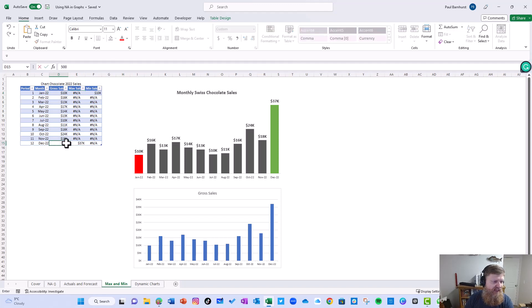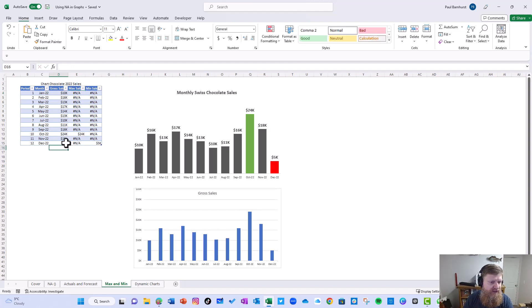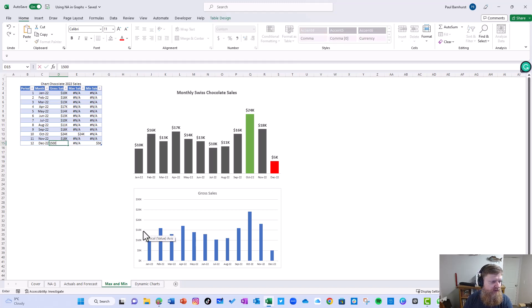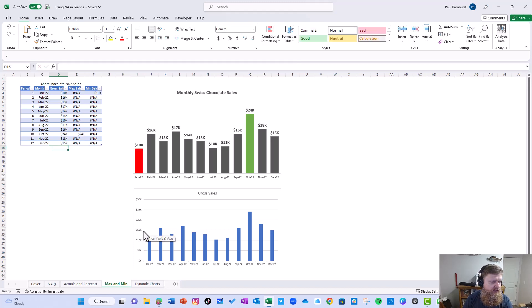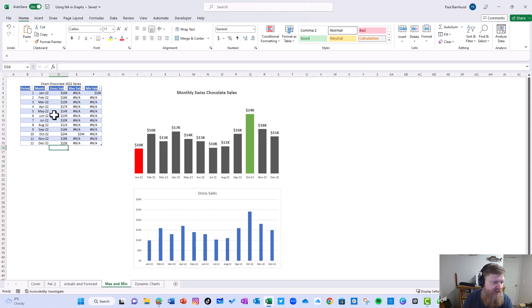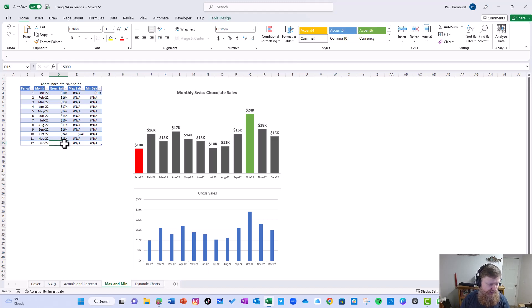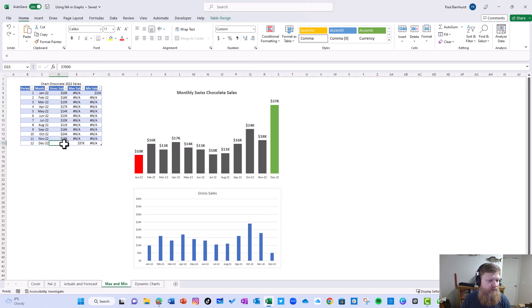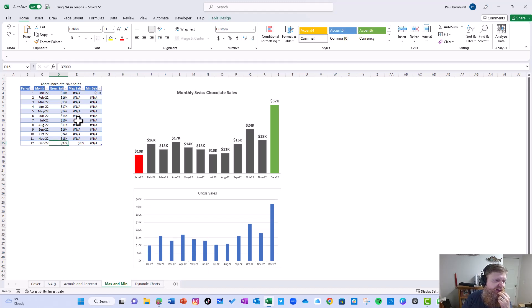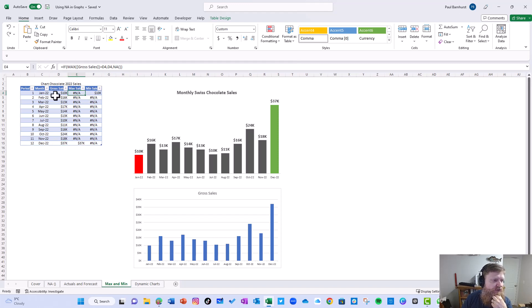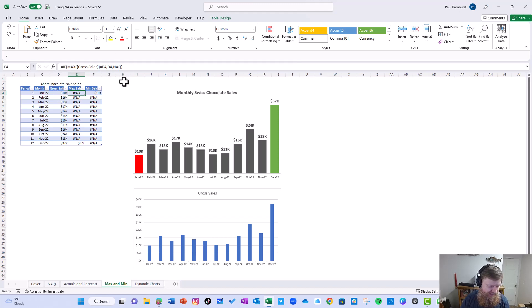So now what I've done for the max is I've added a formula here that says if max gross cells is equal to D4, give me D4, otherwise give me an error. So you can see the 37 worked. If I change this to 5,000, you would see 24 now becomes the max. If I change it to 15,000, you'll see it's still the 24 there. So I can adjust that however I want.